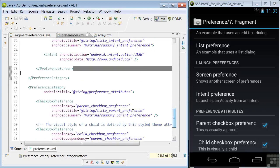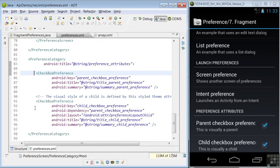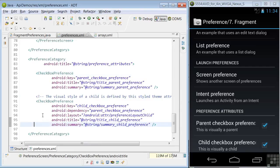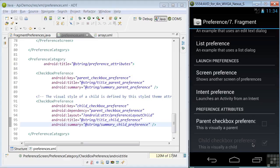In lines 85 through 96, a checkbox preference is defined with a child dependence that shows if the parent is clicked. So we see over here, if this is unclicked, the preference below it doesn't show or is grayed out. And if it's clicked, it does show.